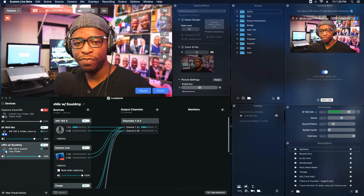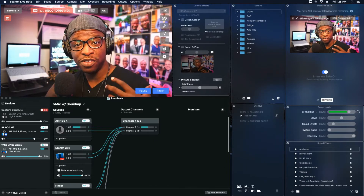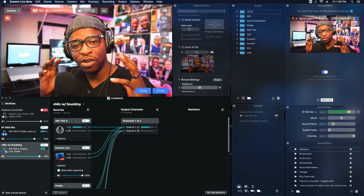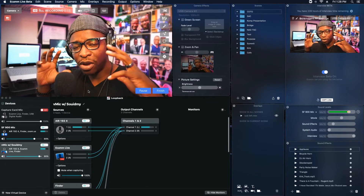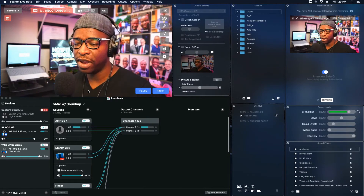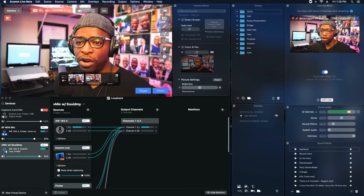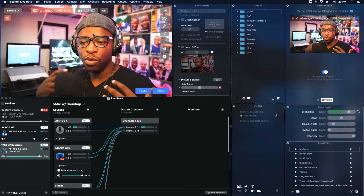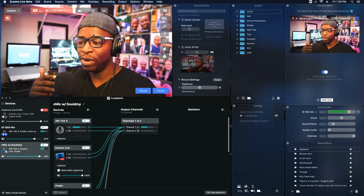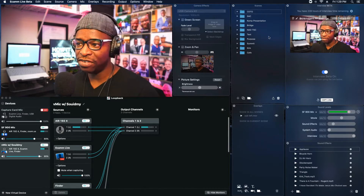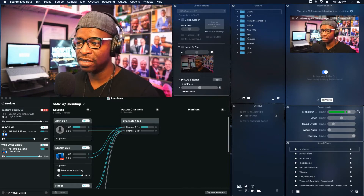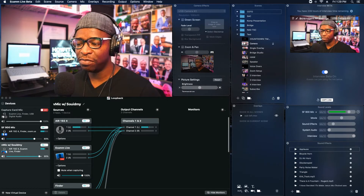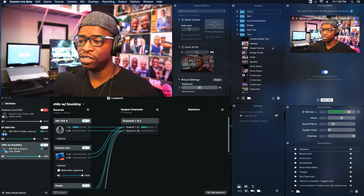Here we are in Ecamm Live and I'm using the beta version because I want to show you the interview feature that Ecamm has just released, which is phenomenal. On the main feed — this square here — you always see your subject or whatever you have selected in your scenes. Right now I just have my camera selected.